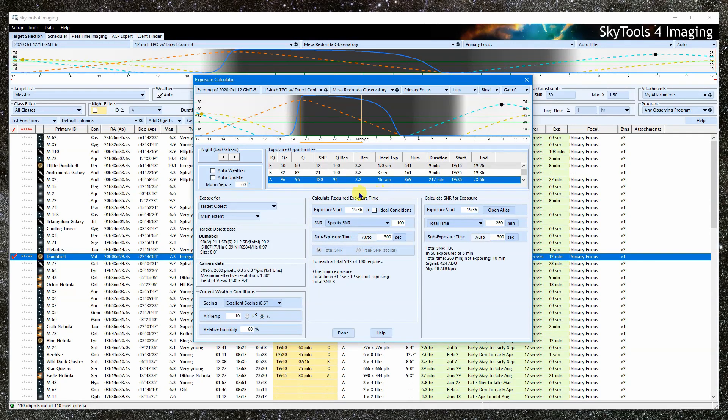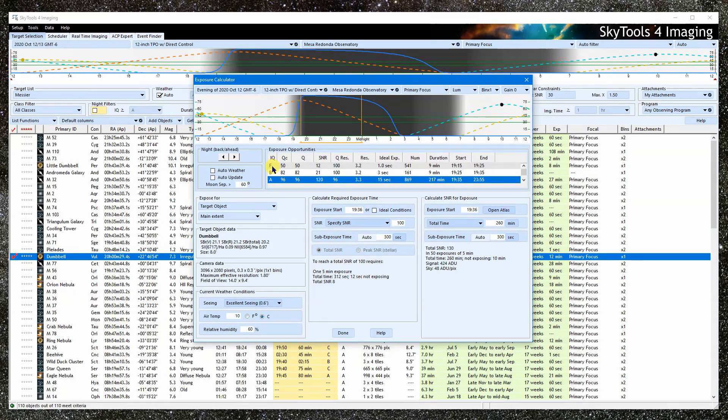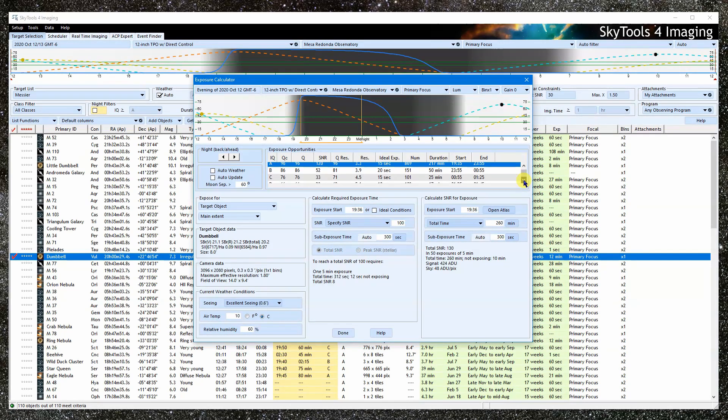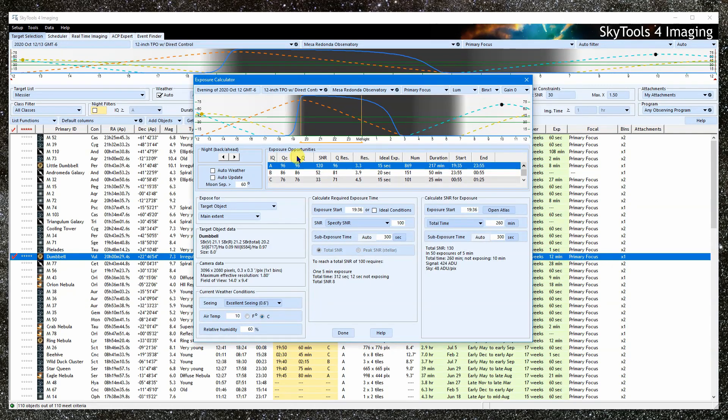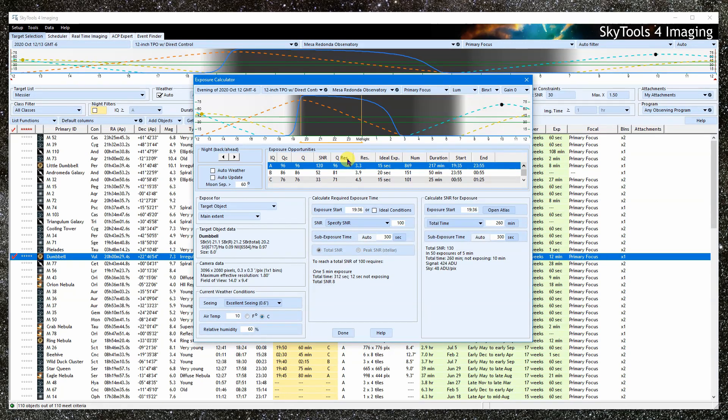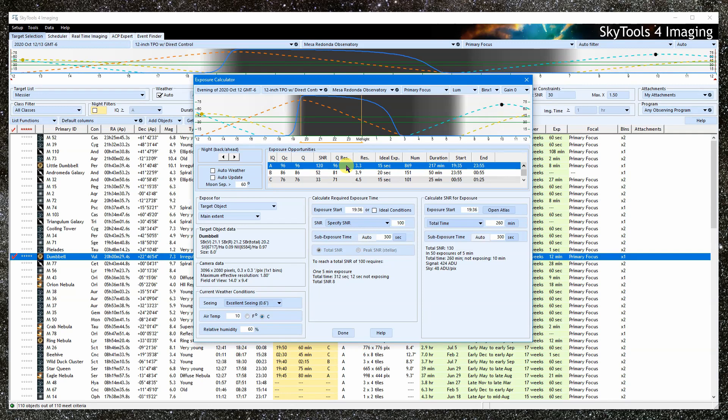Let's have a quick look at the columns. This is the IQ for the time period, which is based on the QC, Q, and Qres values. Q is the quality of the time period based on SNR alone. Qres is the quality based on the resolution, which is affected by the seeing, weather, altitude, and the type of object.